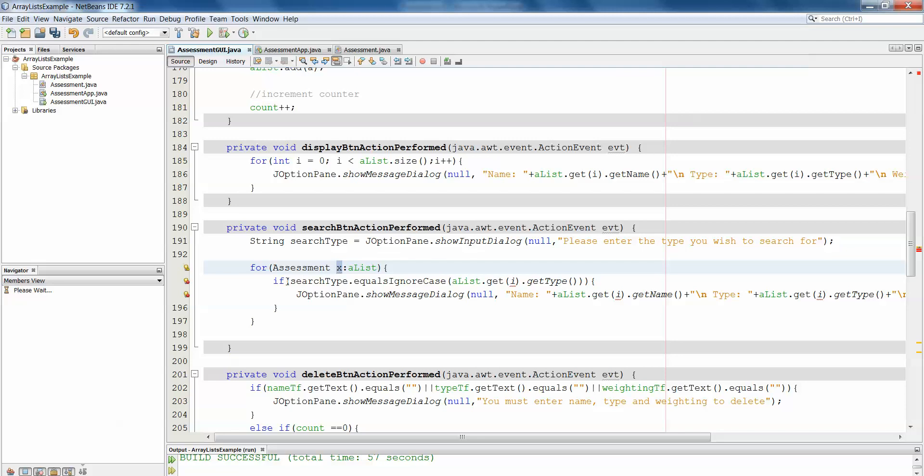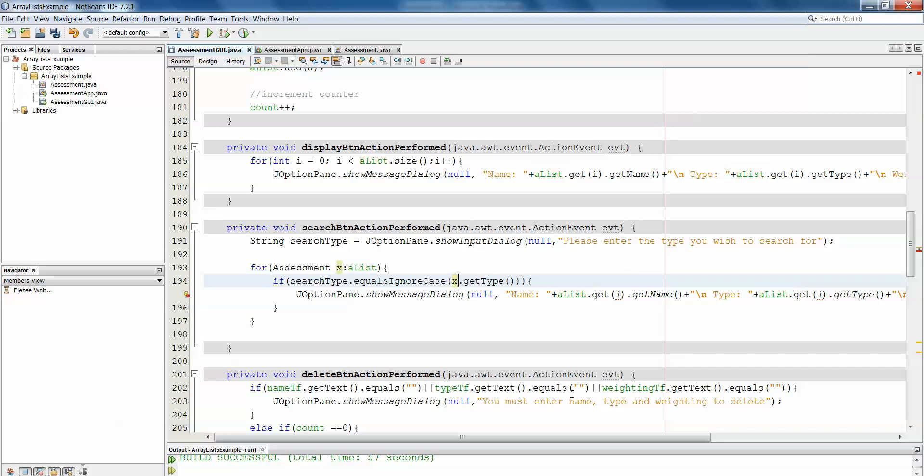And when we do that, then what we want to do, instead of getting the object, we've already gotten the object, so we don't need to do this step anymore. The object has already been pulled out of the array list into x, so we can simply say x dot get type, instead of having to say alist dot get i dot get type. So we're removing a little step for ourselves.